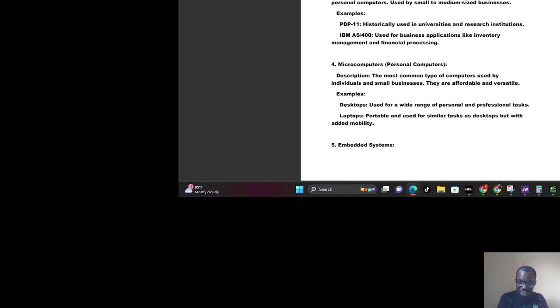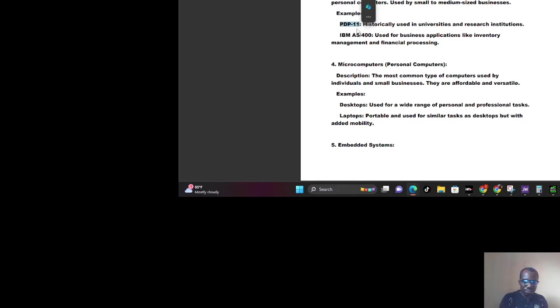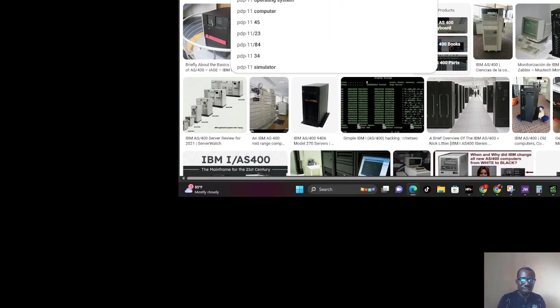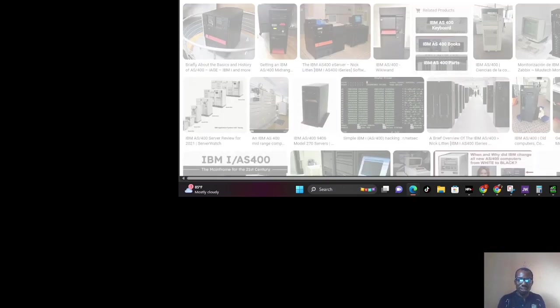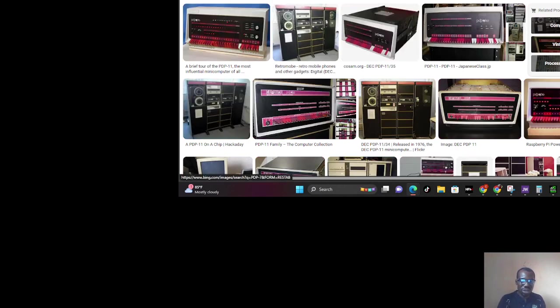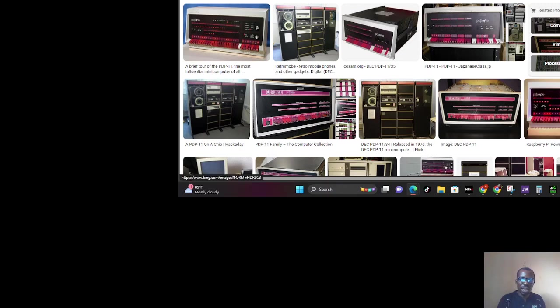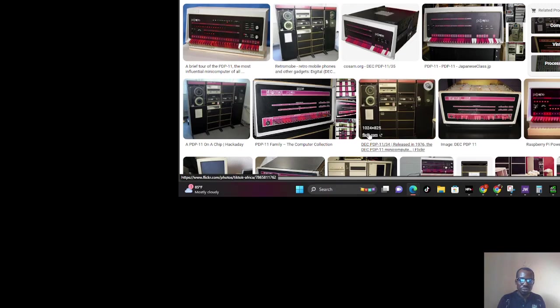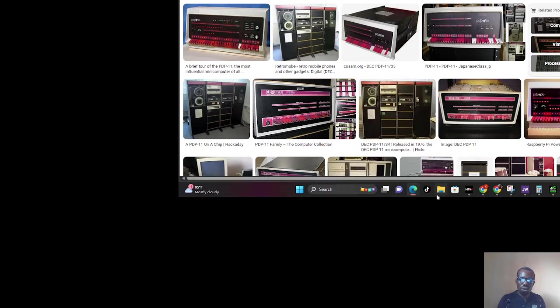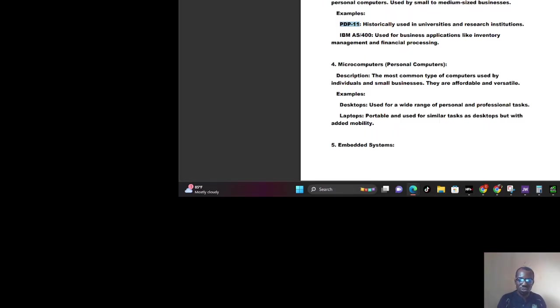You also have PDP level computers, historically used in universities and research institutes. Let me show you. If you're a graduate in computer science, you must have seen this. Some secondary schools that are very powerful and advanced can have this. You may have seen it but didn't know the name or what it's useful for. That is the beauty of this beginner's class, to teach you from scratch.